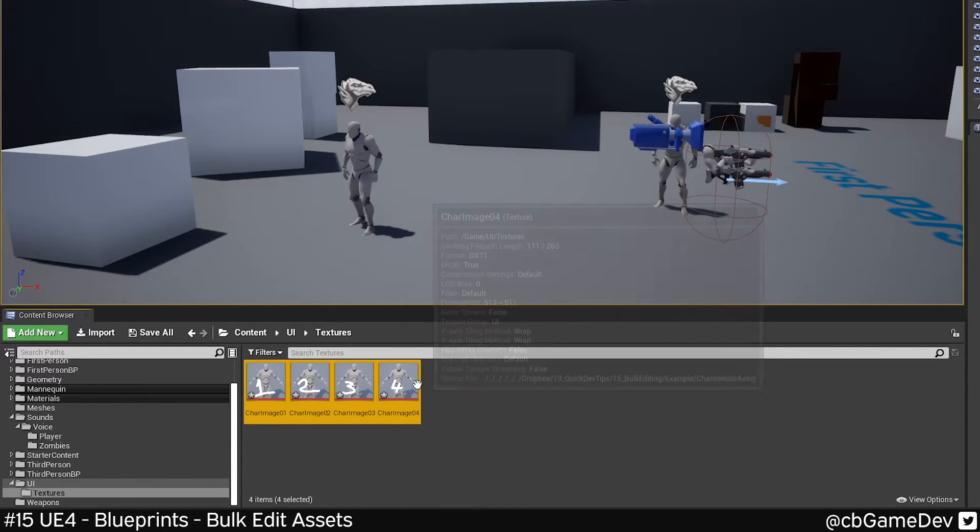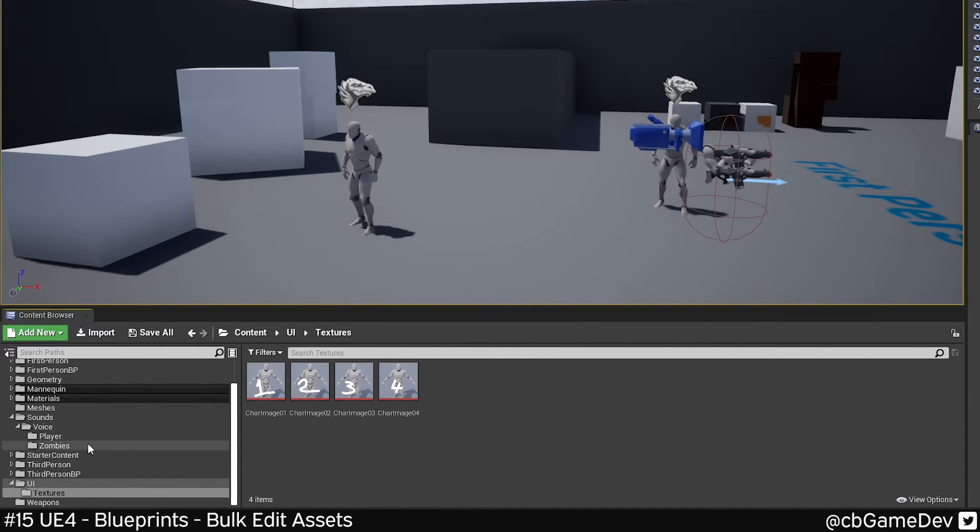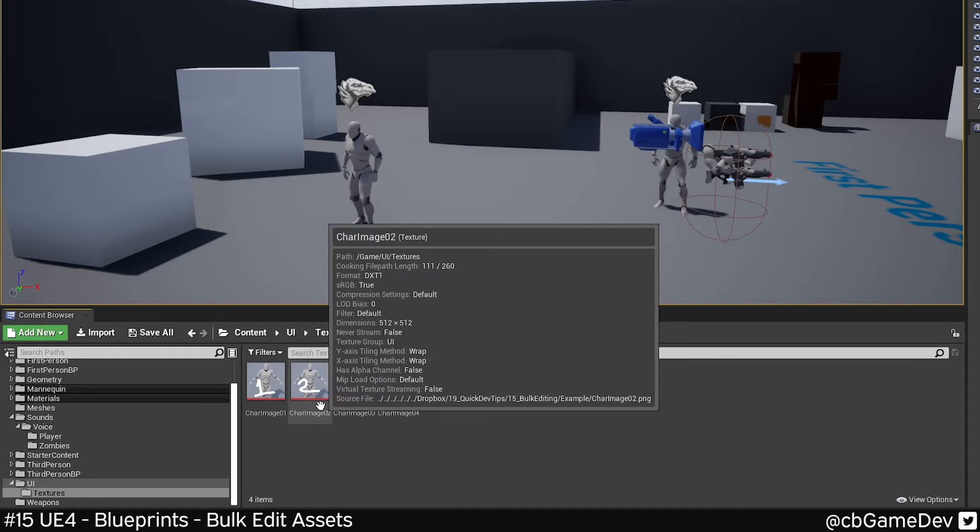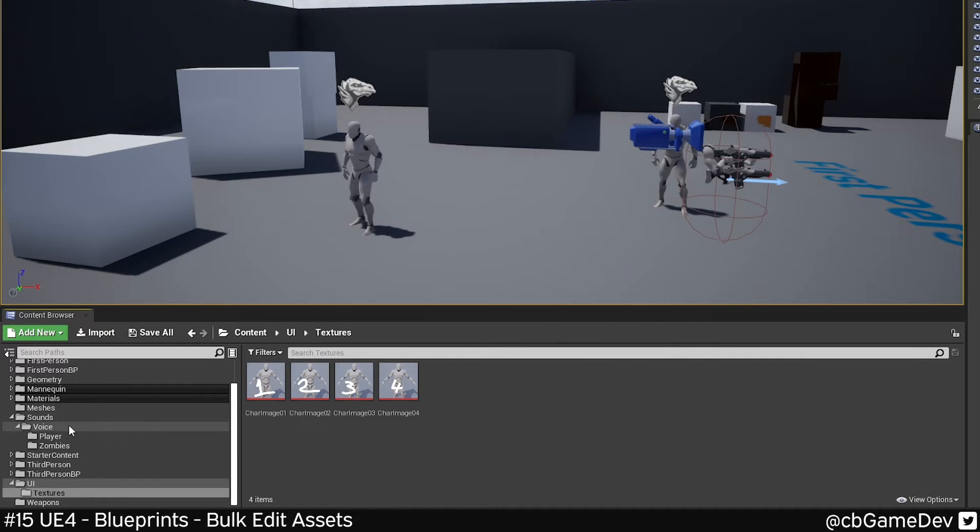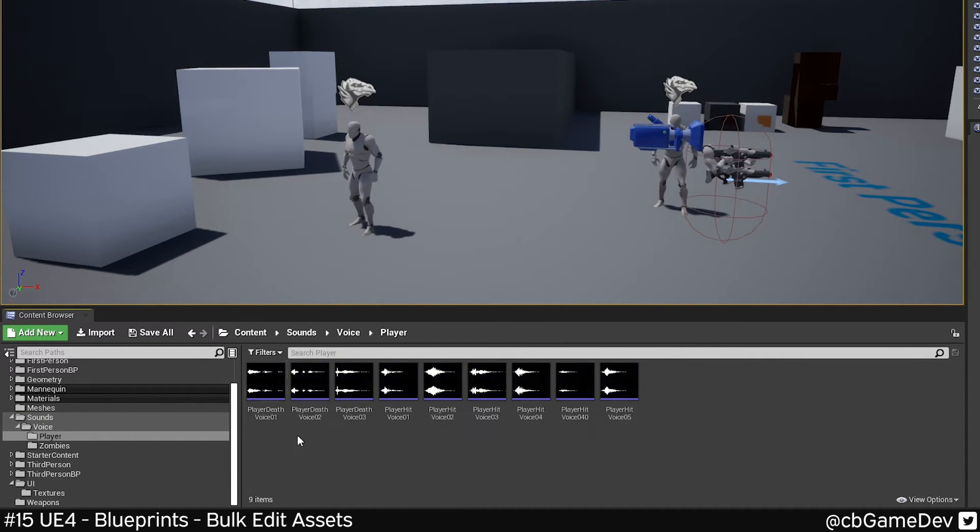So this is useful in a bunch of different places. Balancing, I use it a lot for UI and sound. So if we go to sound, for example,